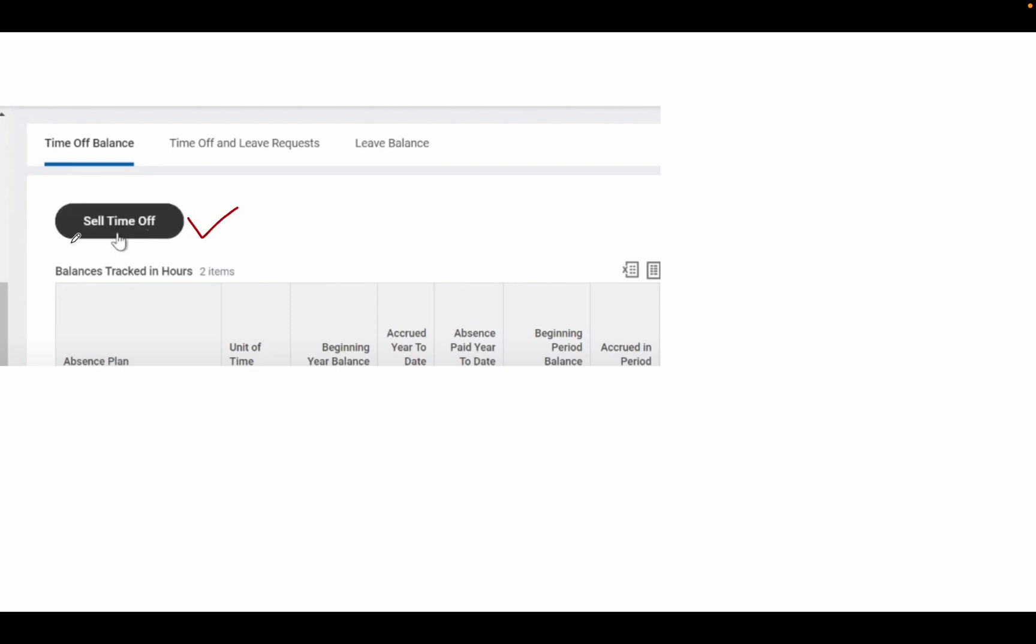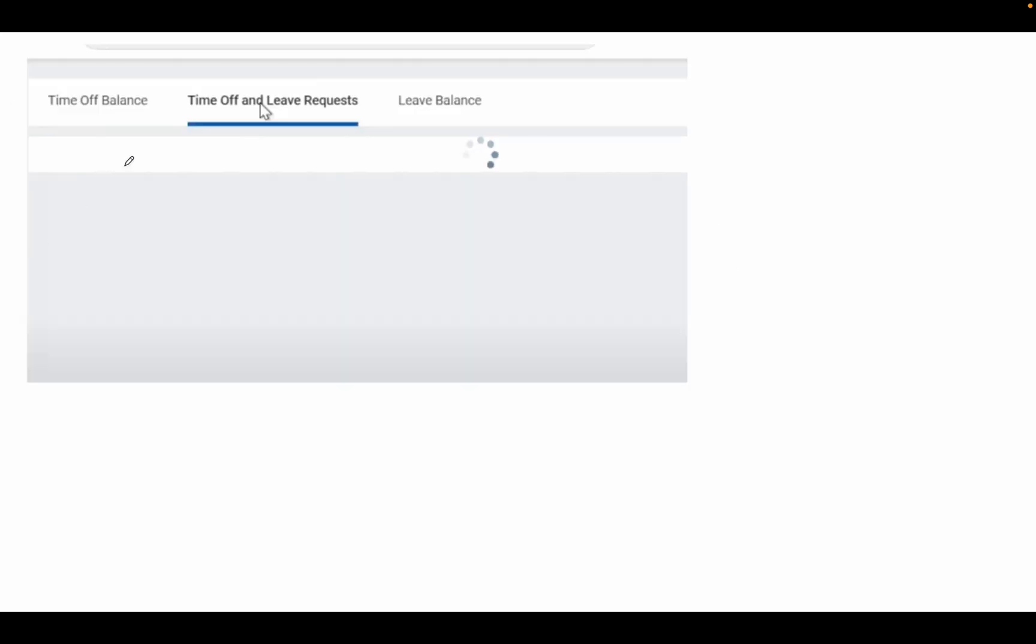Sell Time Off allows you to sell your leave to your colleagues. For example, if you want to sell PL, you can sell it to another employee and instead of those PL leaves, you will receive money. After that, I'll show you Time Off and Leave Request where you can apply for leave.